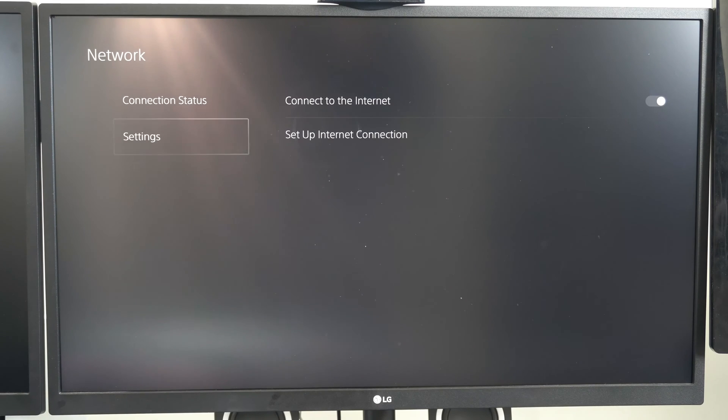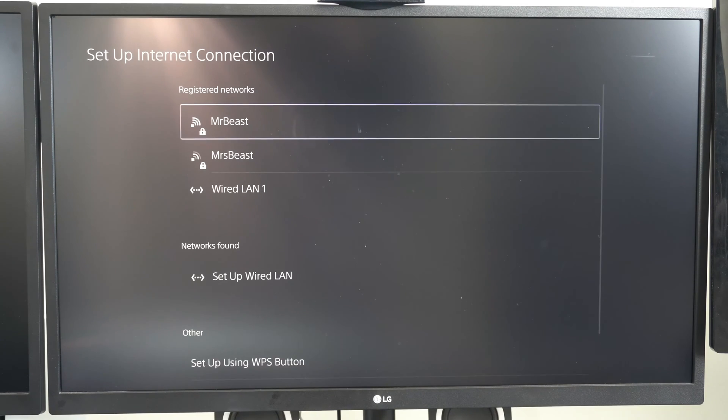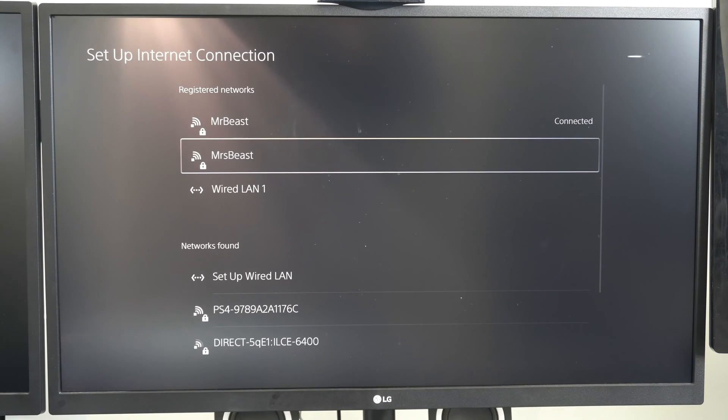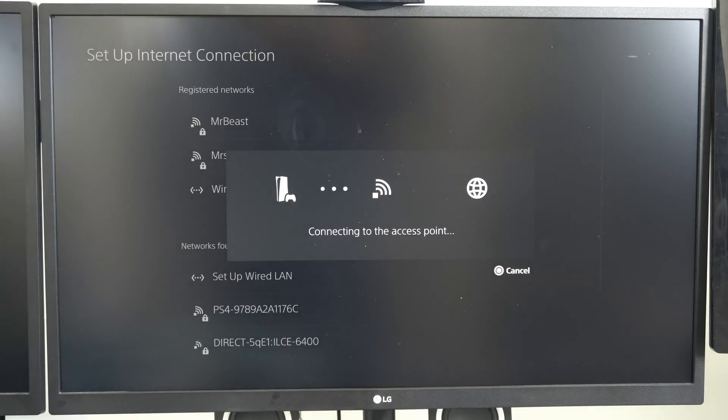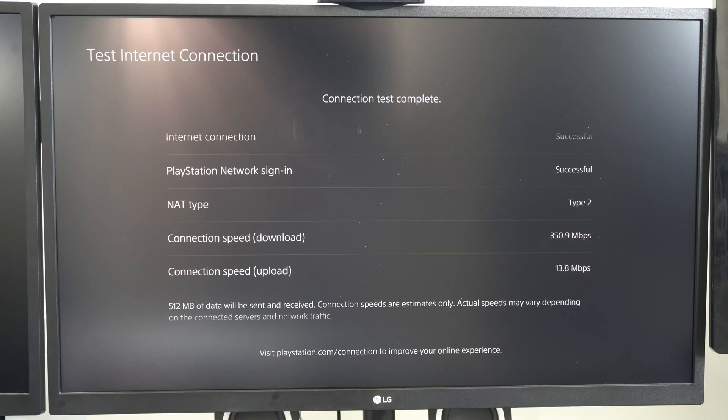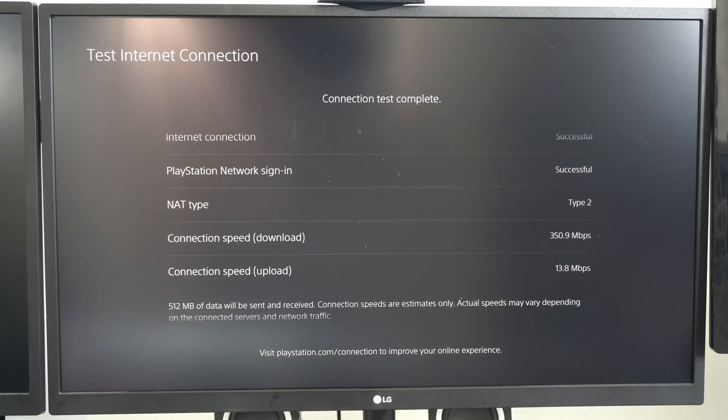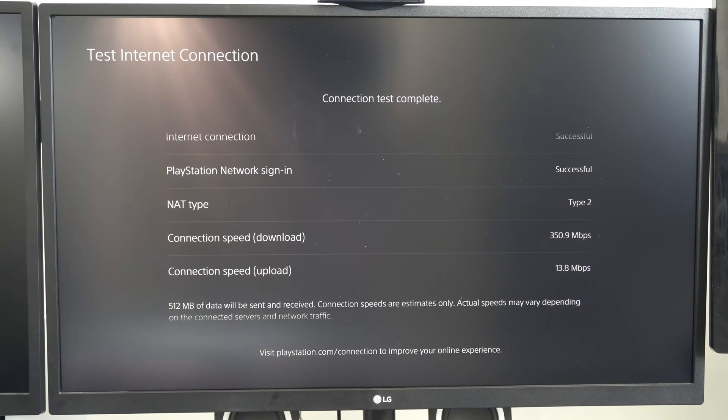Now let's go to my 5 gigahertz and set up that internet connection real quick. Go to Mr. Beast. My signal strength is once again at 100% and I'm connected to the 5 gigahertz. Alright, so my download speed for 5 gigahertz is 350 and my upload is 13.8.